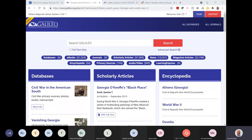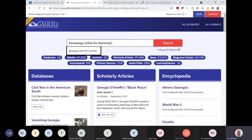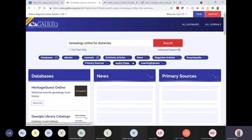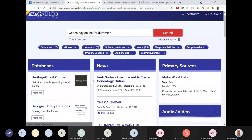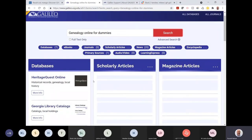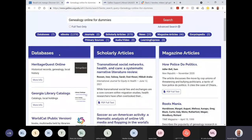If I'm looking for a known title — for example, the ebook 'Genealogy Online for Dummies' — I can go into the bento search and it should have no problem finding it. It does find other things too, but notice that in the ebook box, the very first result is 'Genealogy Online for Dummies.'